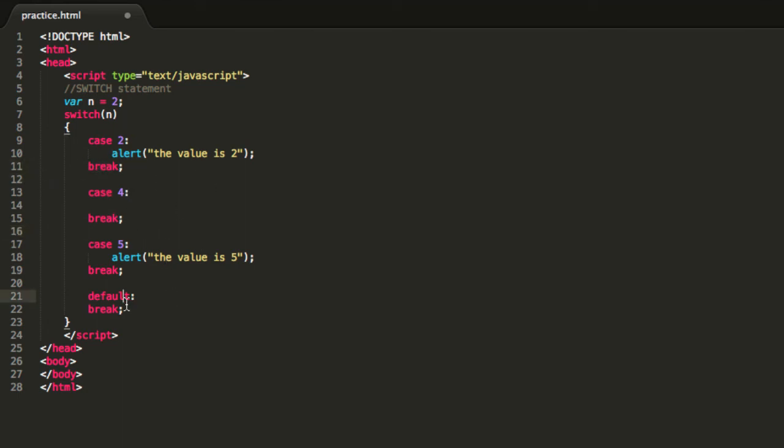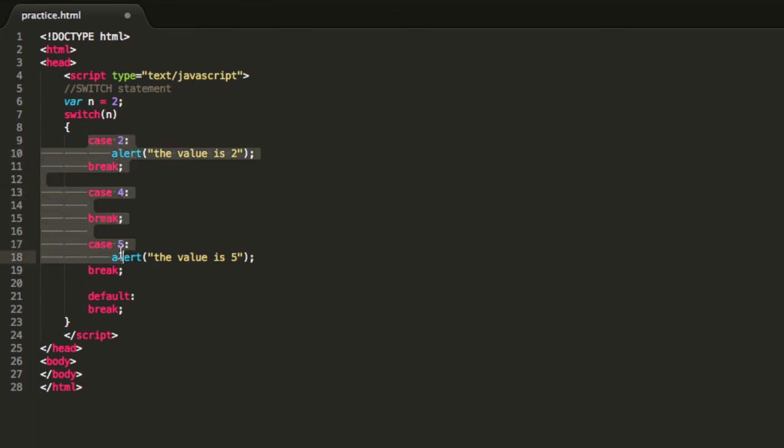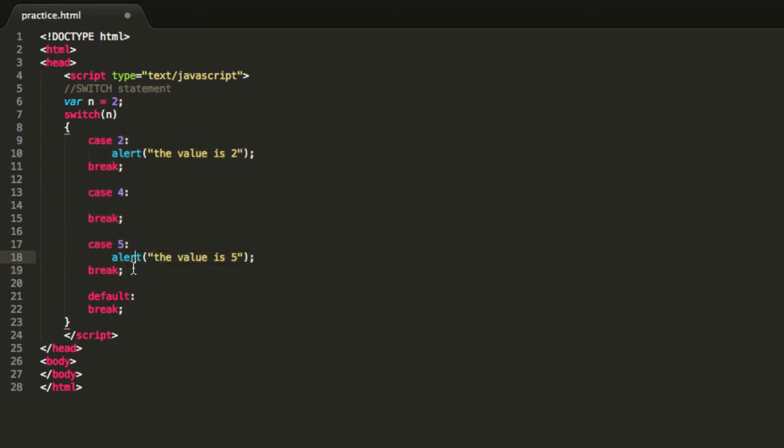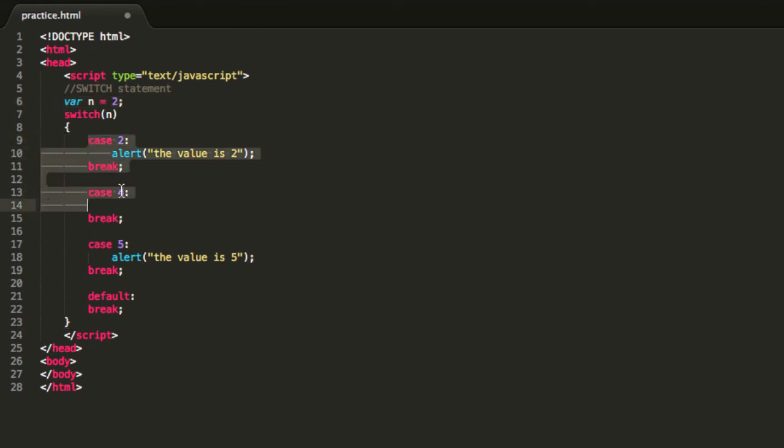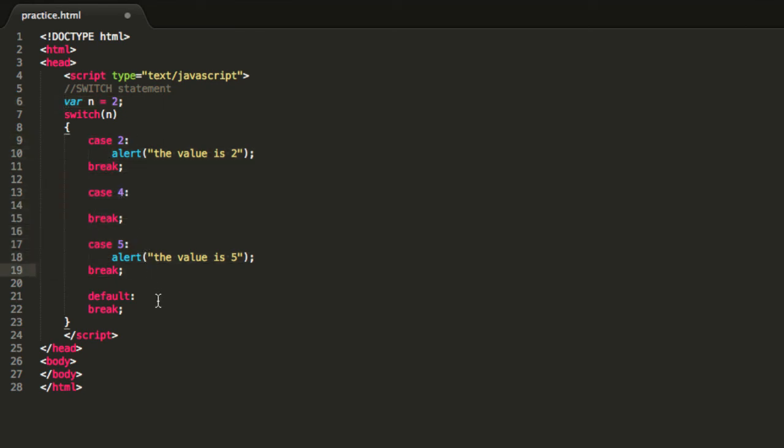So that's why you need to use the break functions. And what about default over here? Well obviously we can't handle or I mean program all the possible cases from 1 to 100, that would be really crazy.